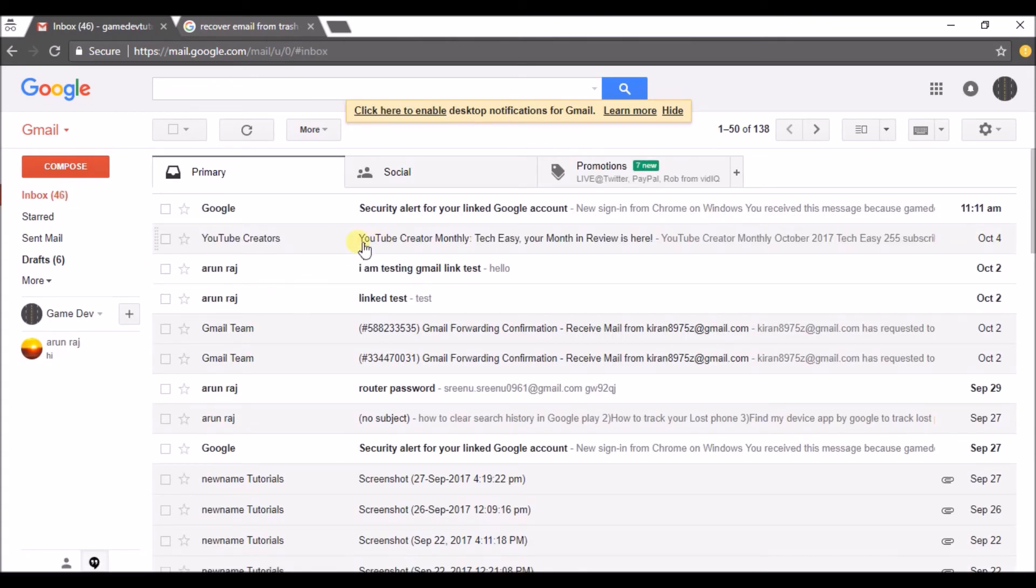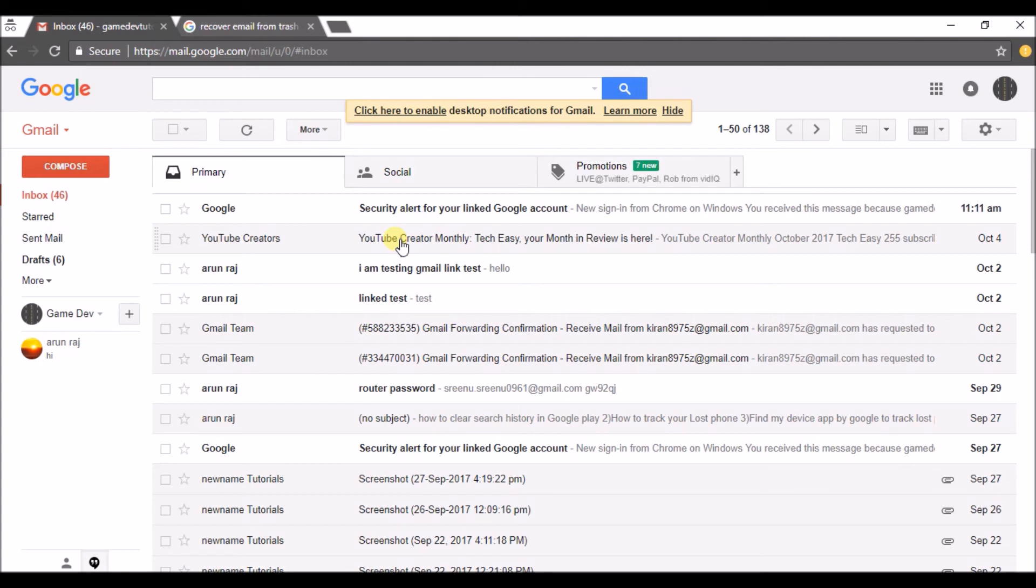Here is the message I just recovered from the trash. This is how you can simply recover a deleted message that's available in the trash and get it back in your inbox.